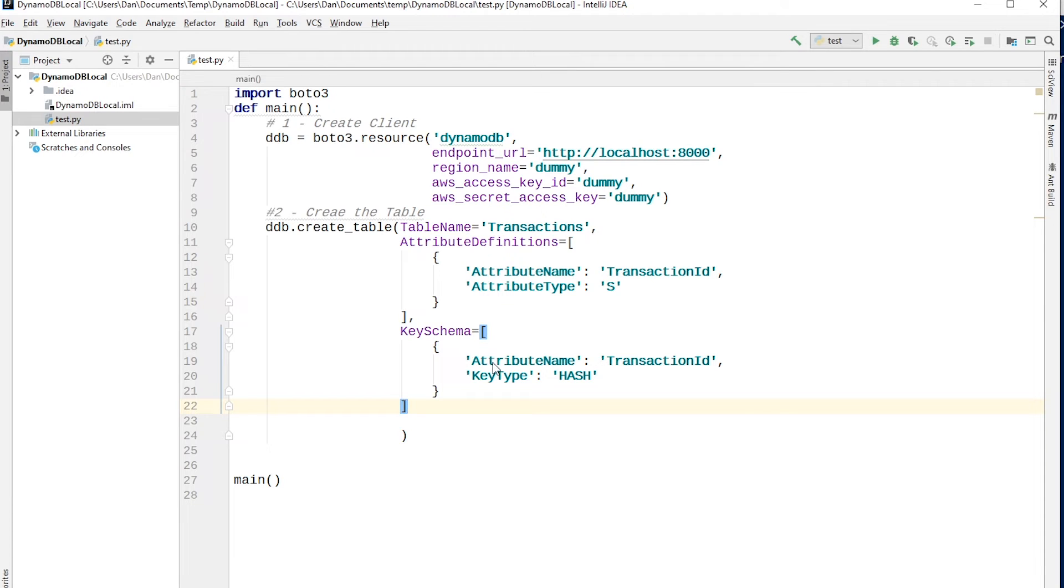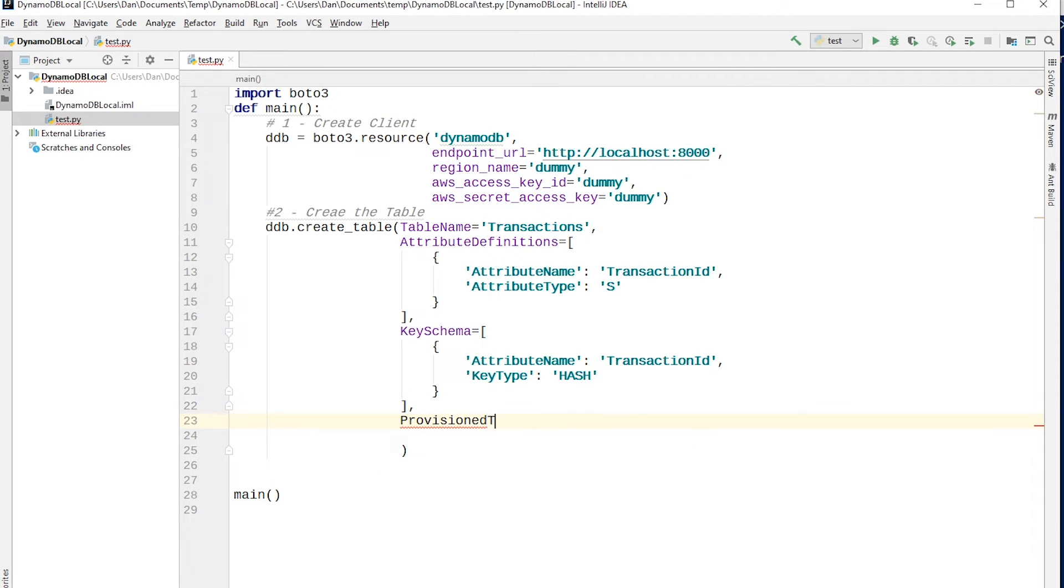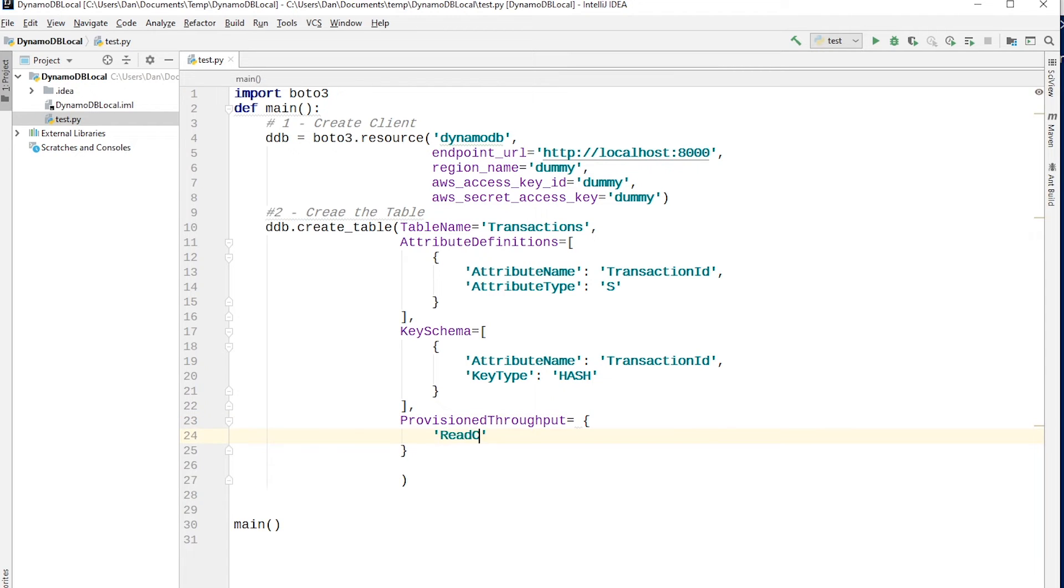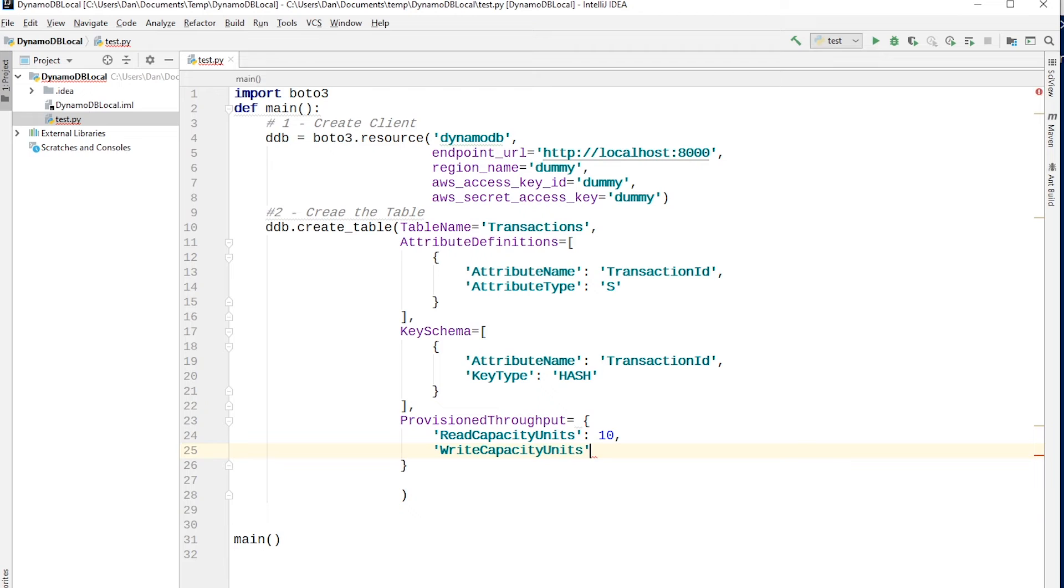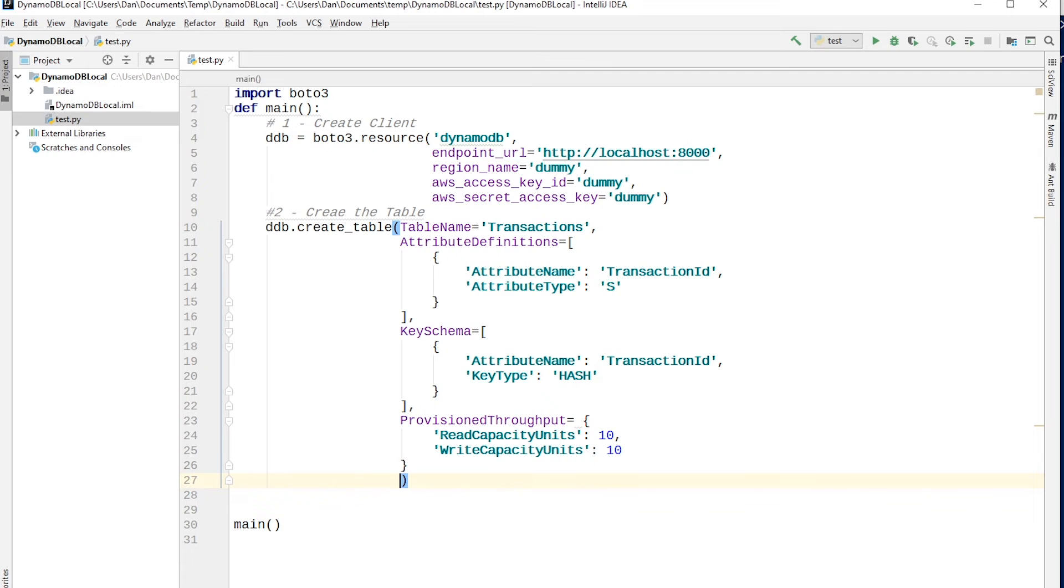So just a little reminder there. Okay, so the next thing we need to do is provide a provisioned throughput for our table. So we say provisioned throughput. And so this is an object as well. And we need to provide it with read capacity units, and you can set this to whatever you want. 10 is fine for this example, I'm just going to be doing some basic operations. Also need some write capacity units. And again, 10 is fine for this example. So this looks good, just get the formatting in order.